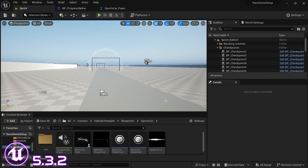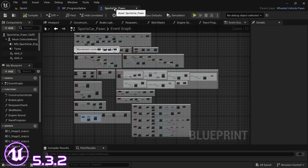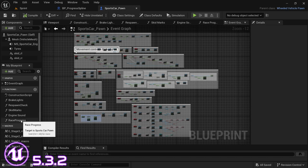Before we get started, a viewer brought it to my attention that there is an error that appears when you close the editor with the progress spline that we added in a previous video. So before we get started on this video, I'm just going to show how to get this fixed so you don't get that error anymore. What you want to do is open up your progress spline and your sports car blueprints.